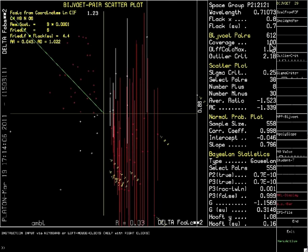Platon shows the size of the observed Bijvoet differences and a comparison with the calculated values in the scatter plot at the left. We will not go into details to explain this graph here.